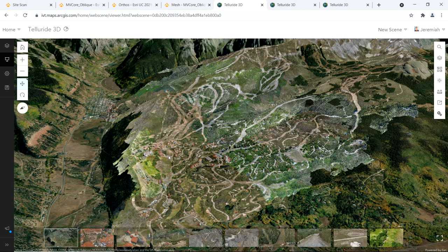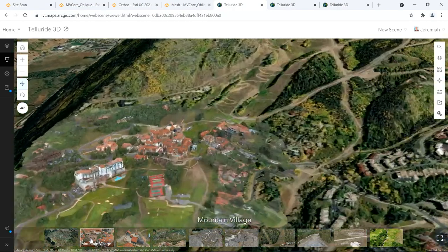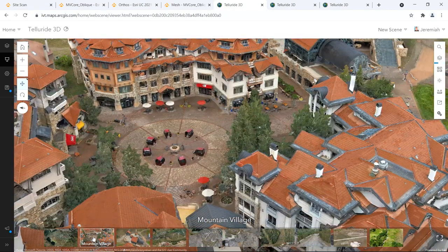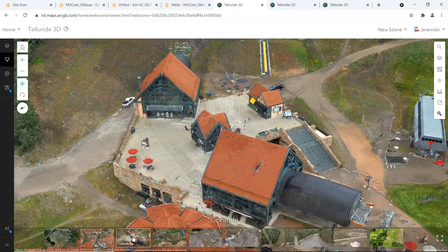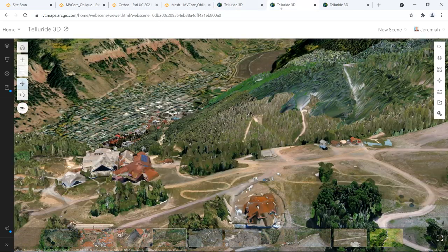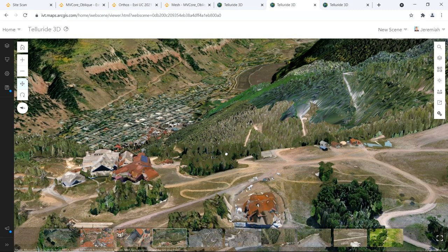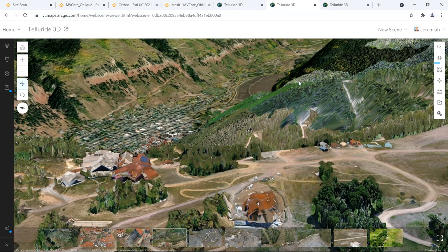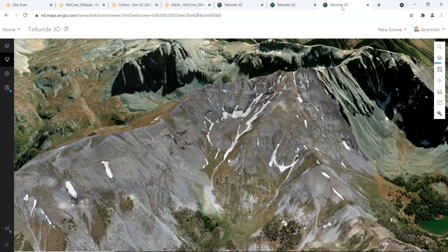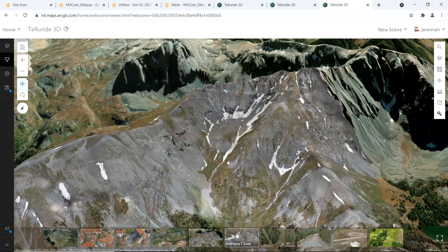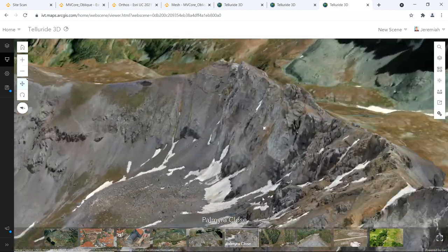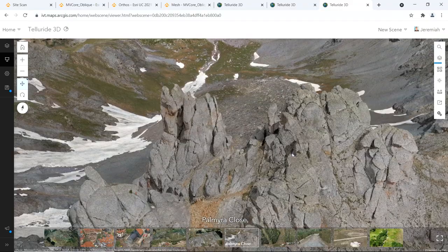Its resolution is high enough that one can zoom into the beautiful mountain village, view Telluride's famous gondola station and its journey to St. Sophia Station, and fly to Palmyra Peak, the highest point of the ski area, where we can zoom in to the details of the rock face.